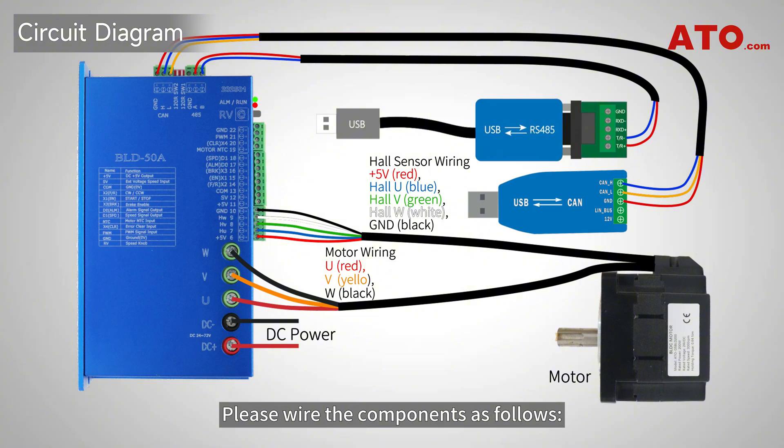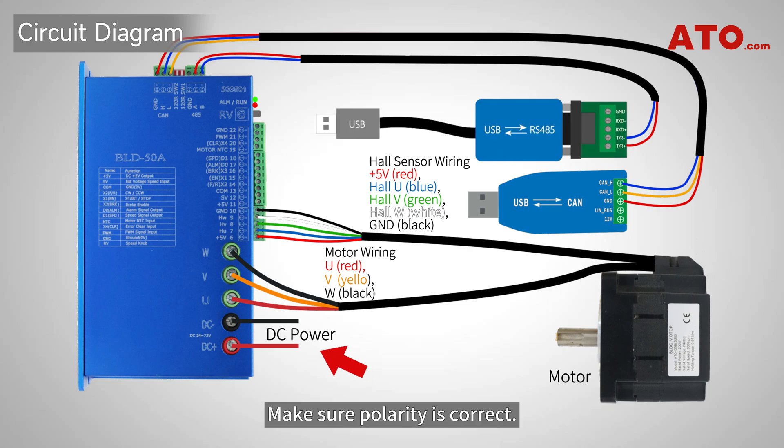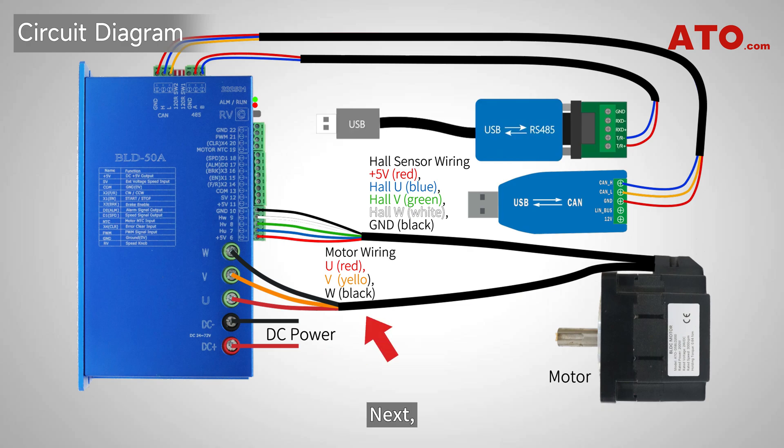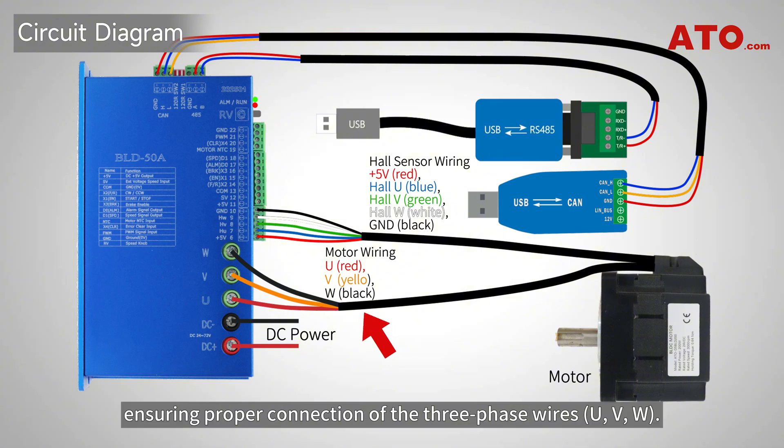Let's wire the circuit step-by-step. Begin by connecting the 24-volt DC power supply to the controller. Make sure polarity is correct. Next, wire the BLDC motor to the controller, ensuring proper connection of the three-phase wires.